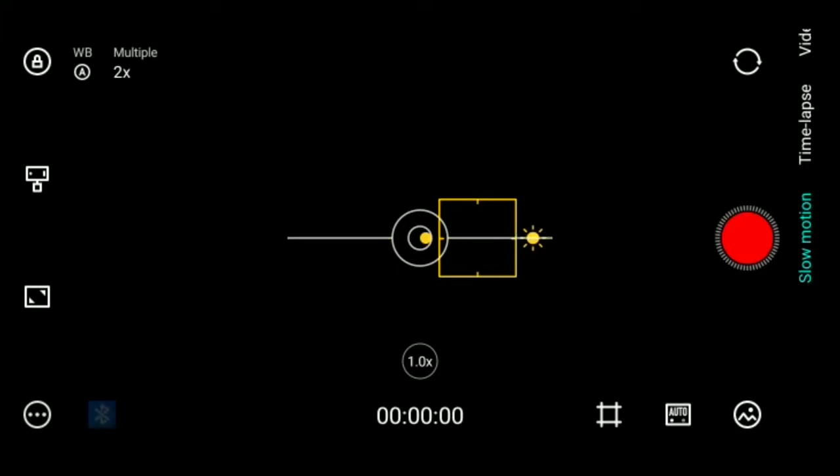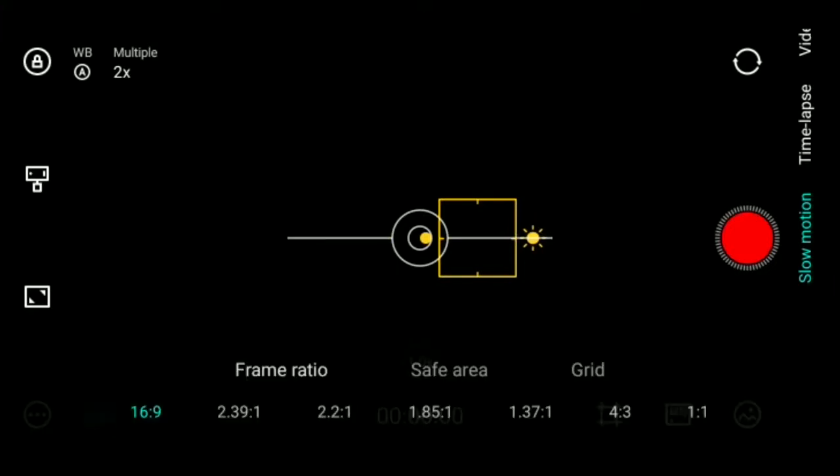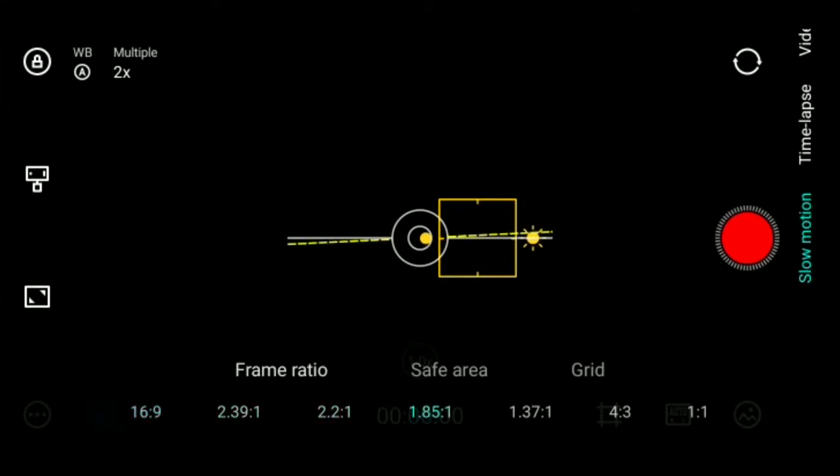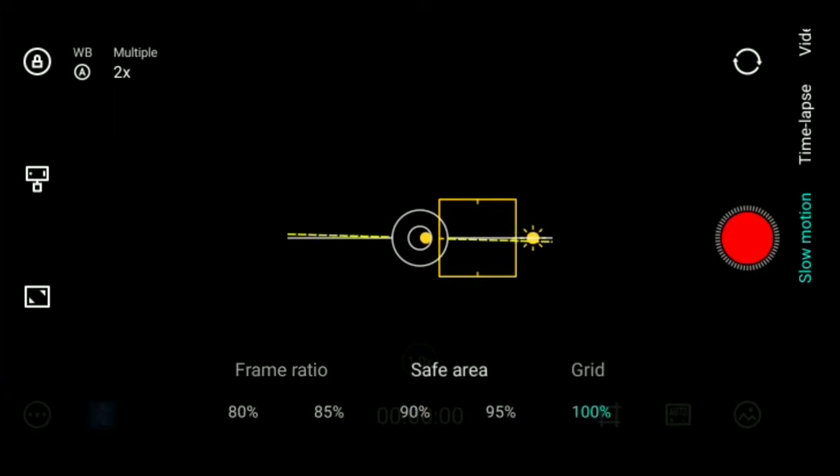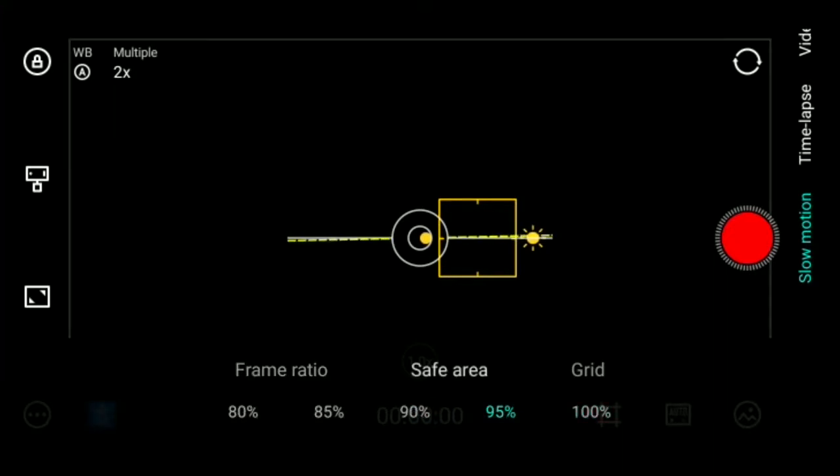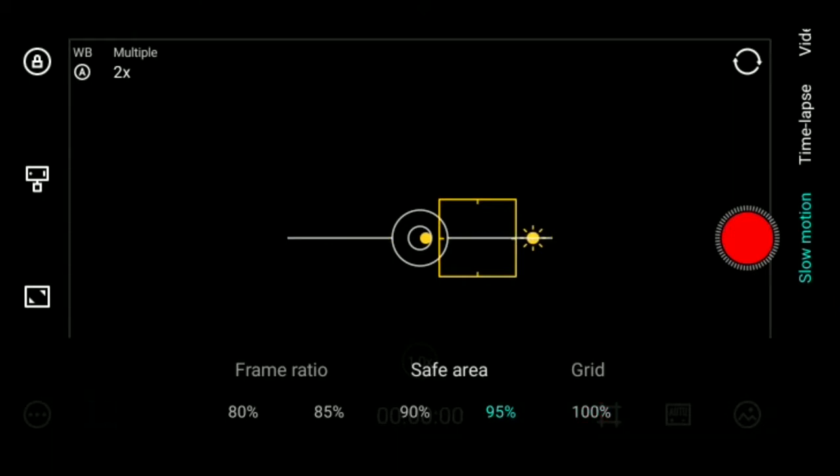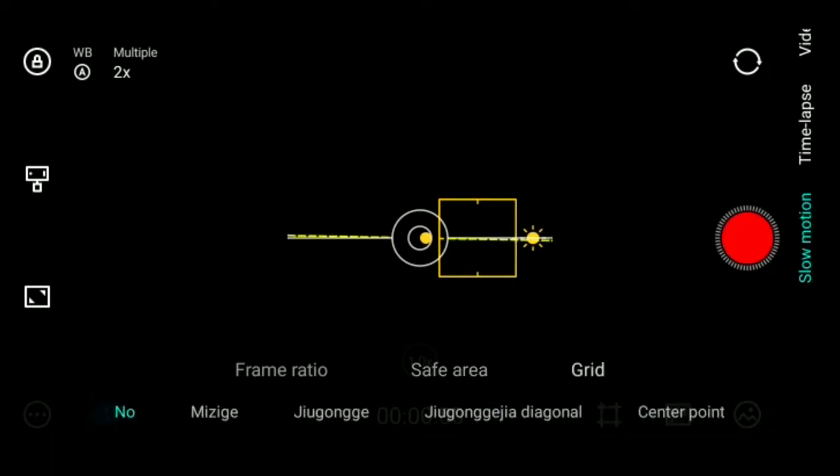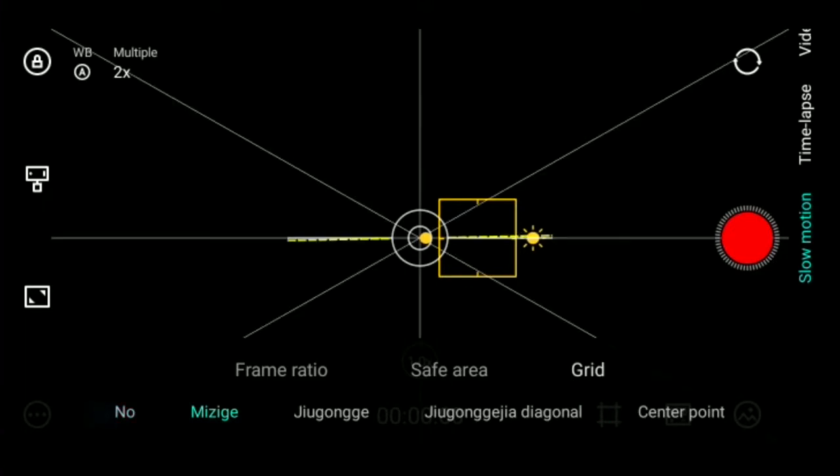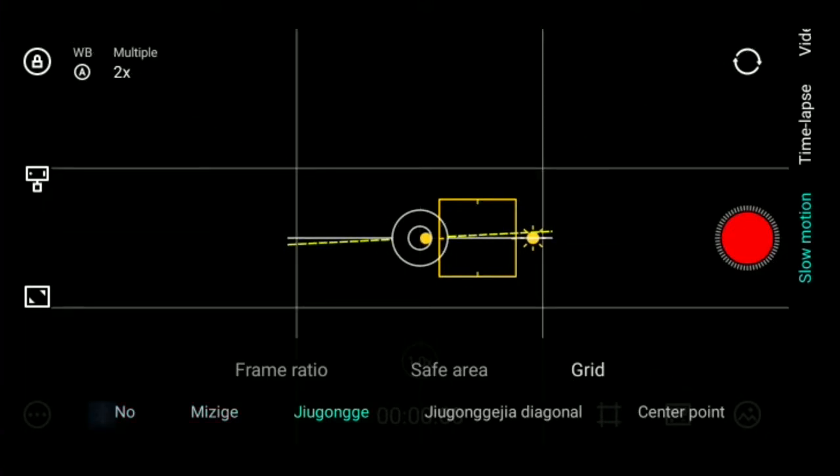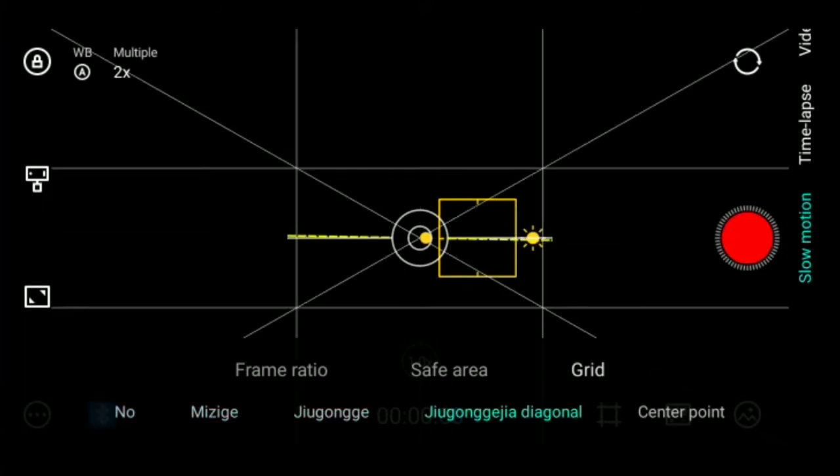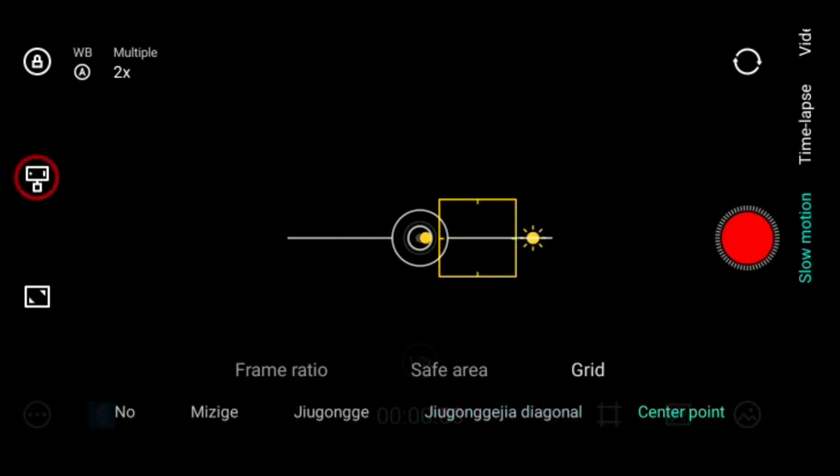Selecting the ratio icon, you can choose from many ratios like 16:9 (the default), 4:3, 1:1, and others. You can select the safe area from 80%, 85%, 90%, 95%, or 100%. You can choose from different grid types for shooting support. Through this icon, you can also toggle whether information is displayed on screen.